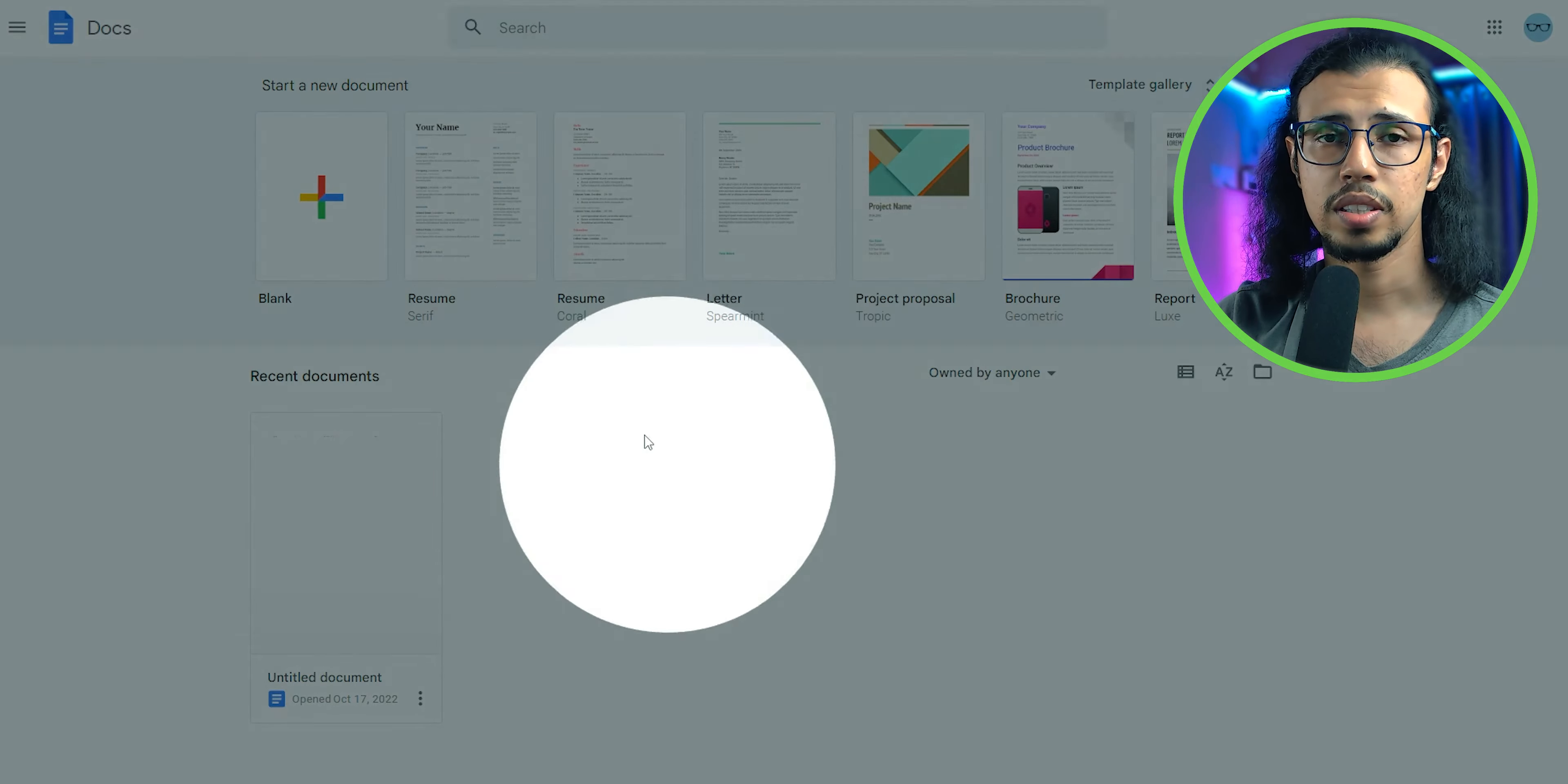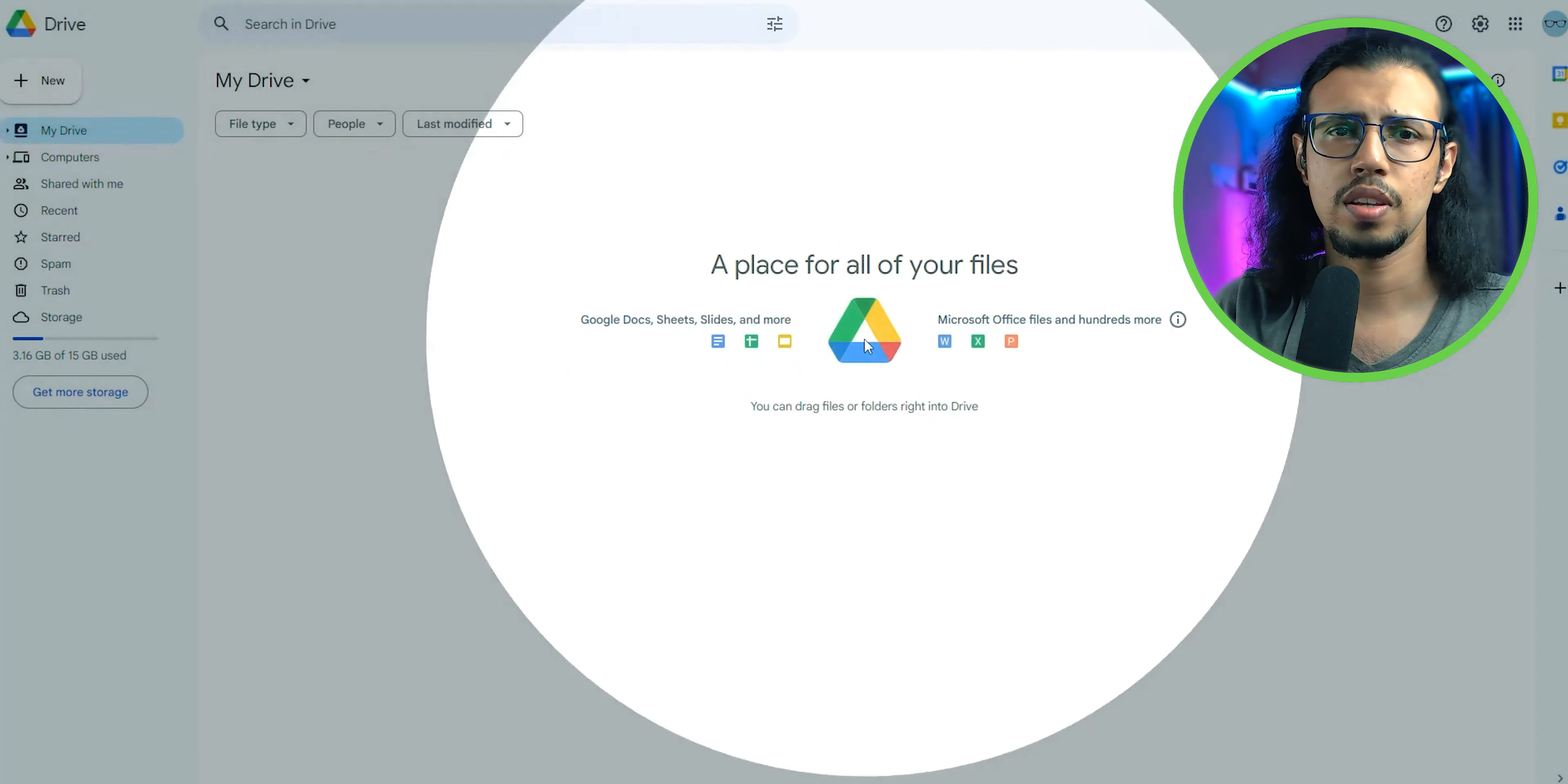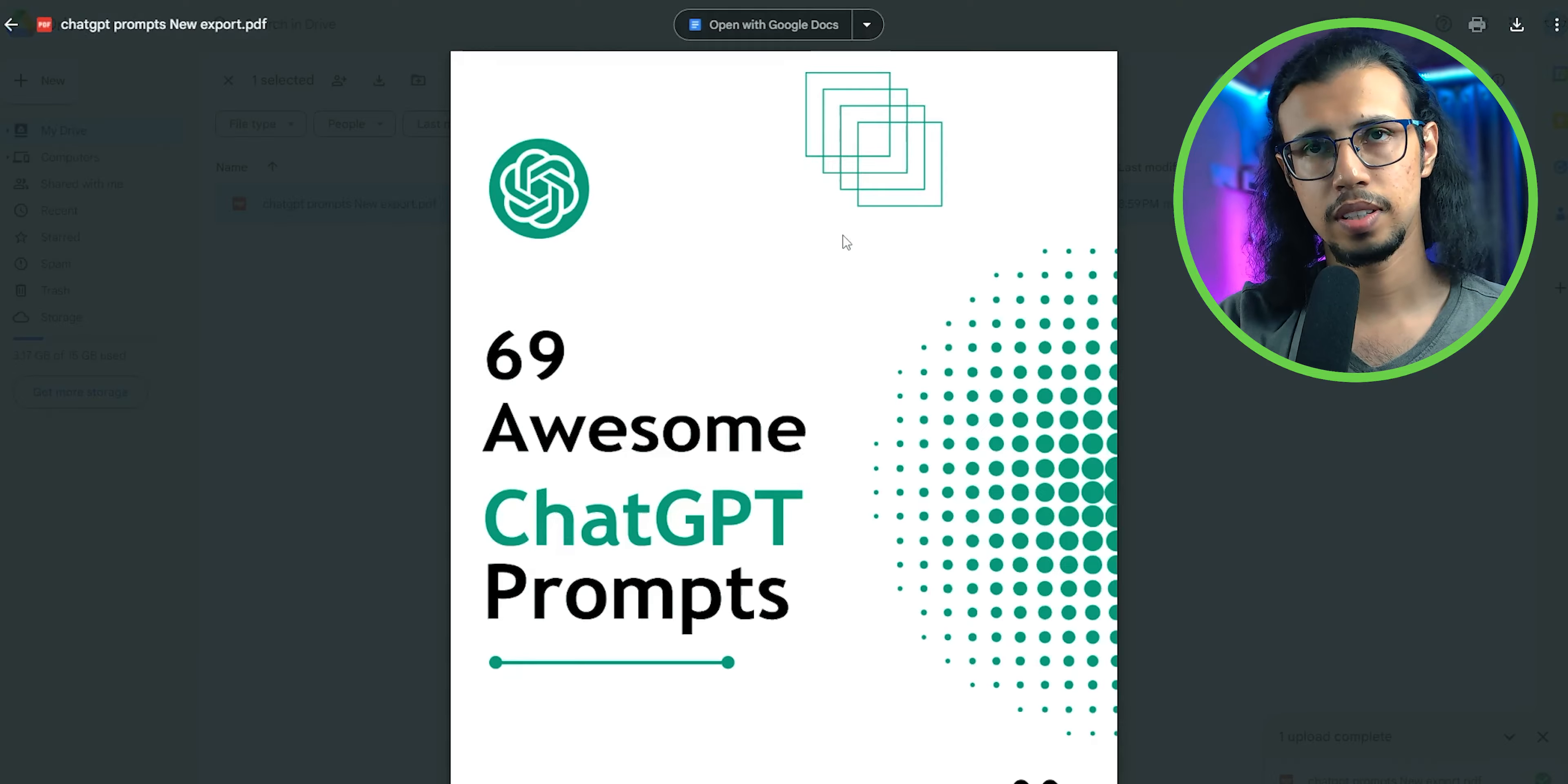There's also another method if you want to try alternatively. You can actually upload it to Google Drive. Everyone gets a free Google Drive account with their Gmail. You get around 15 GB for free, so you can upload your PDF there.